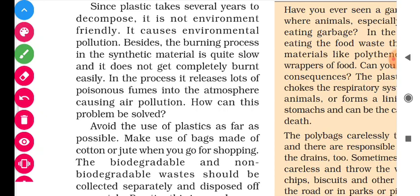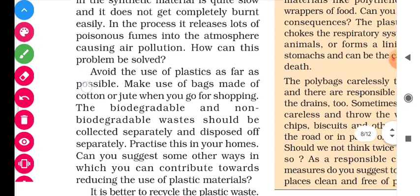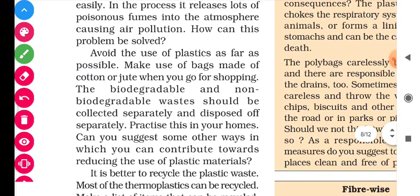So, how can we solve this problem? What are the ways through which we can solve this problem? First: avoid the use of plastics as far as possible. I want to share — in a previous year, when we were doing classroom teaching, I conducted an activity with students.